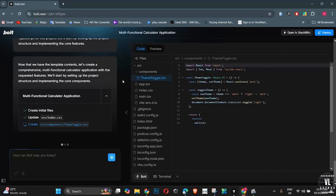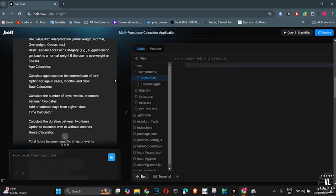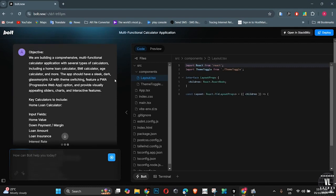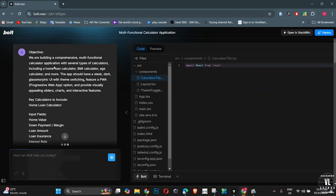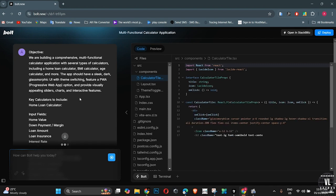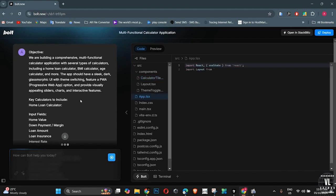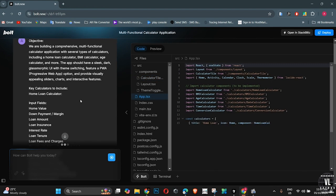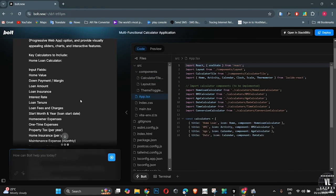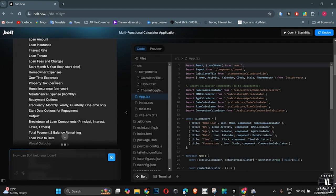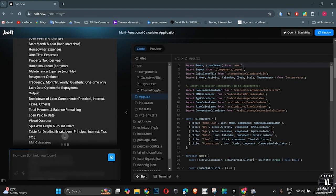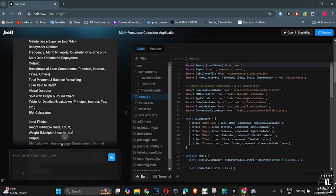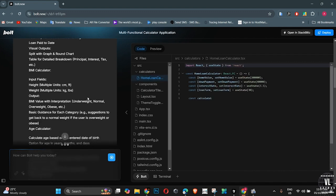What makes Bolt revolutionary is how it changes the entire approach to coding. Imagine this, you provide a simple description of what you want, and within moments, the platform generates your entire app. It's no longer about spending hours writing out lines of code. With Bolt, the AI handles everything, the code, the infrastructure, and even debugging, thanks to its integration with frameworks like React, Node.js. And its cloud-based infrastructure, this tool doesn't just build apps, it makes them deployable instantly.